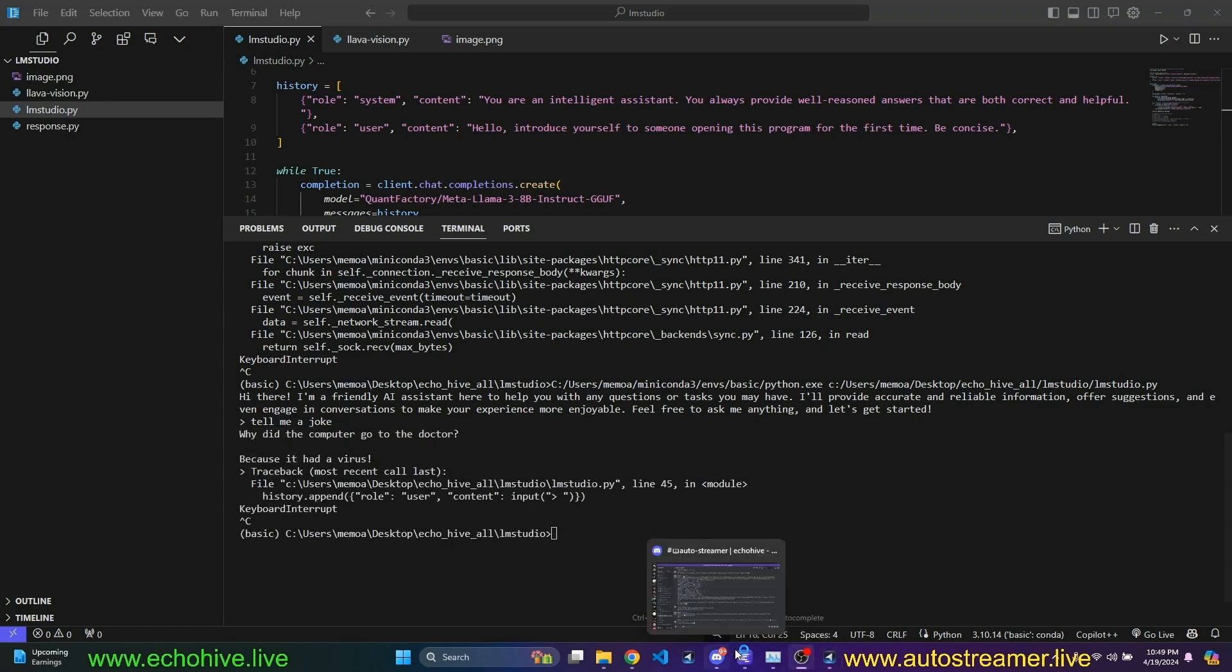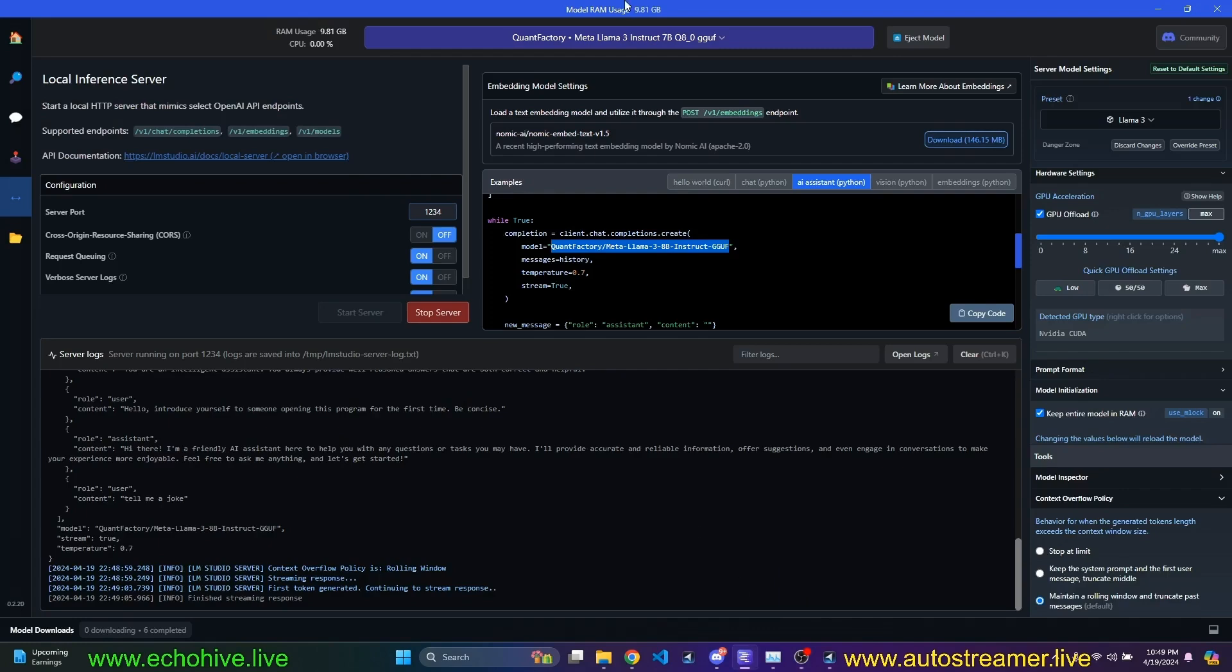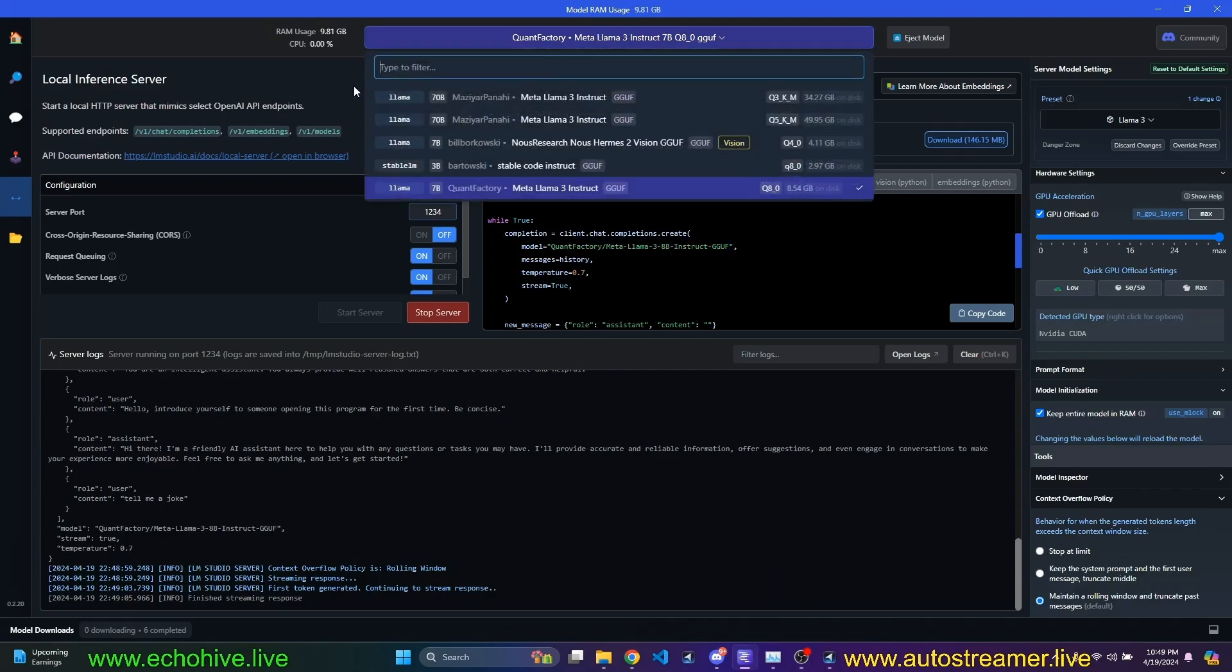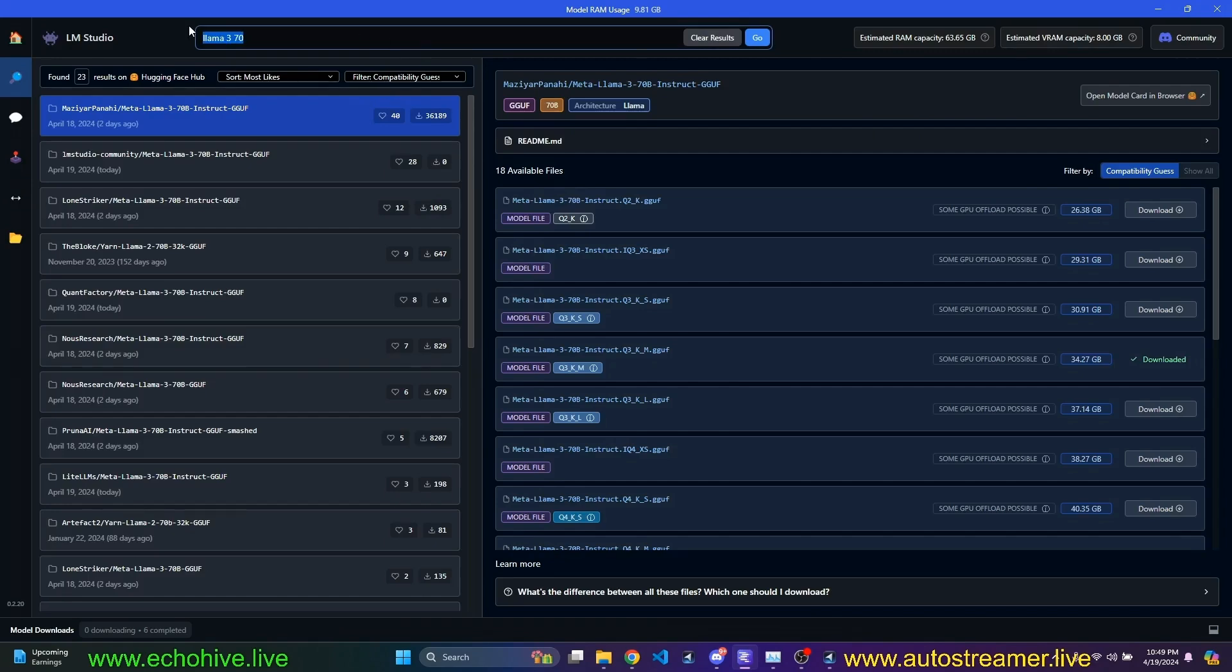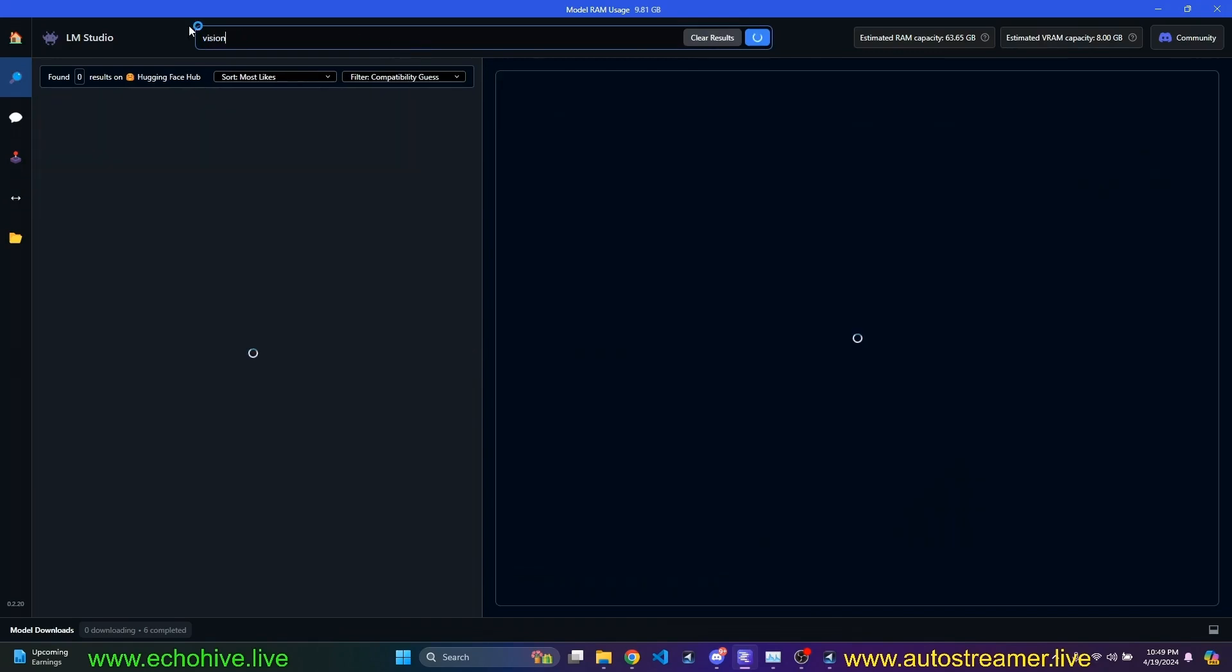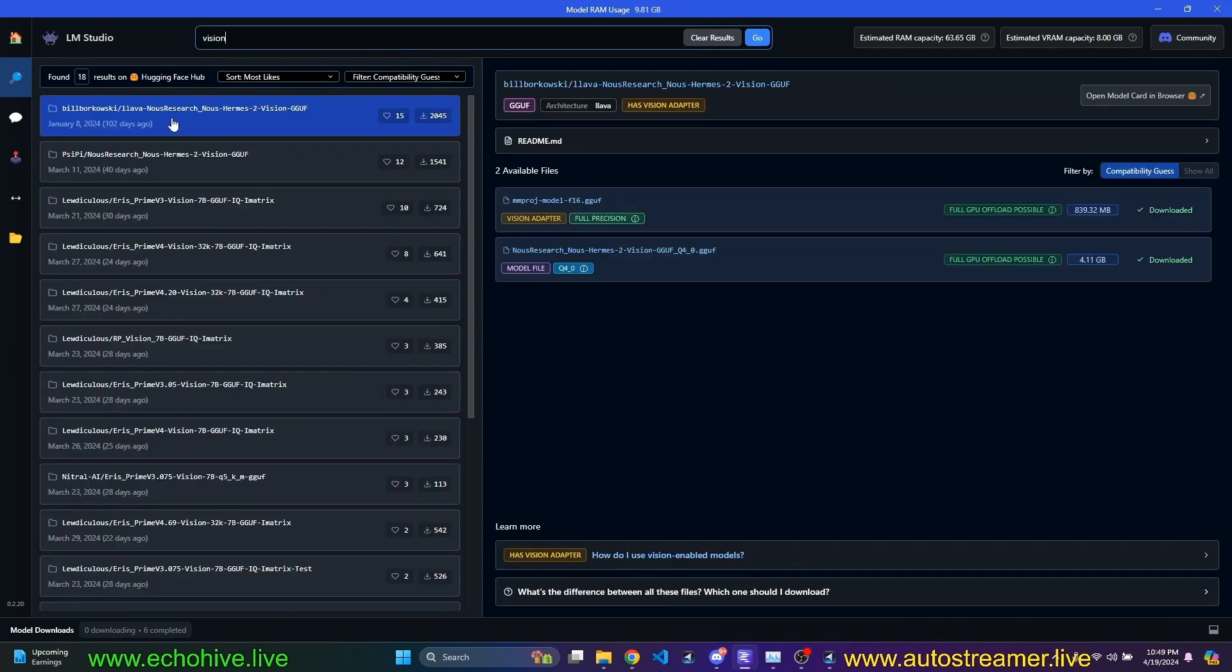Okay. Now, actually, let's load the Lava, the vision model. When you download Lava, here, I just came here and searched for vision. And I downloaded the first one.